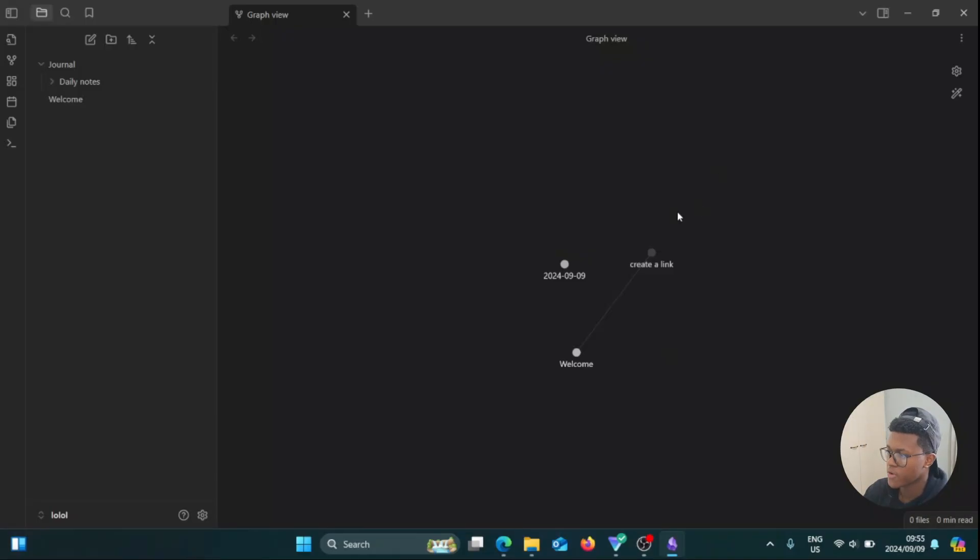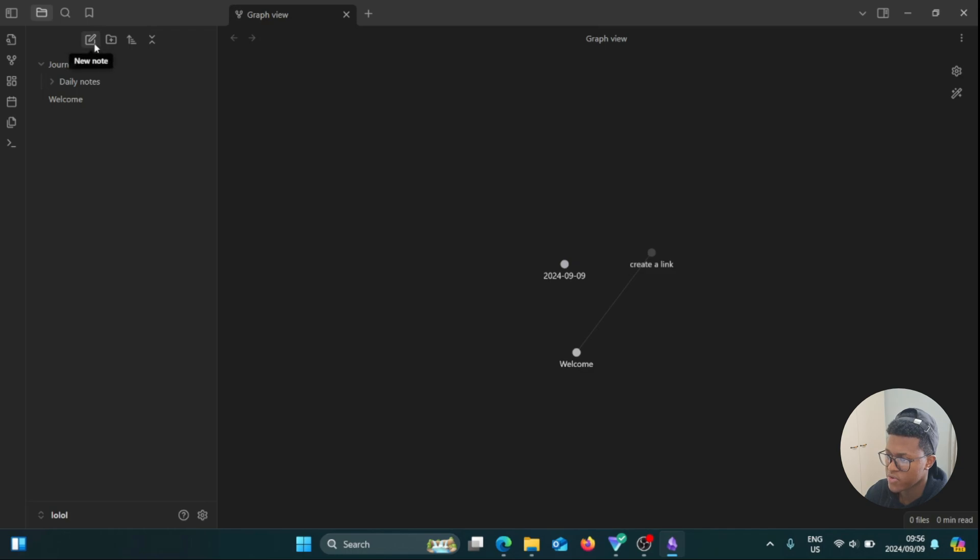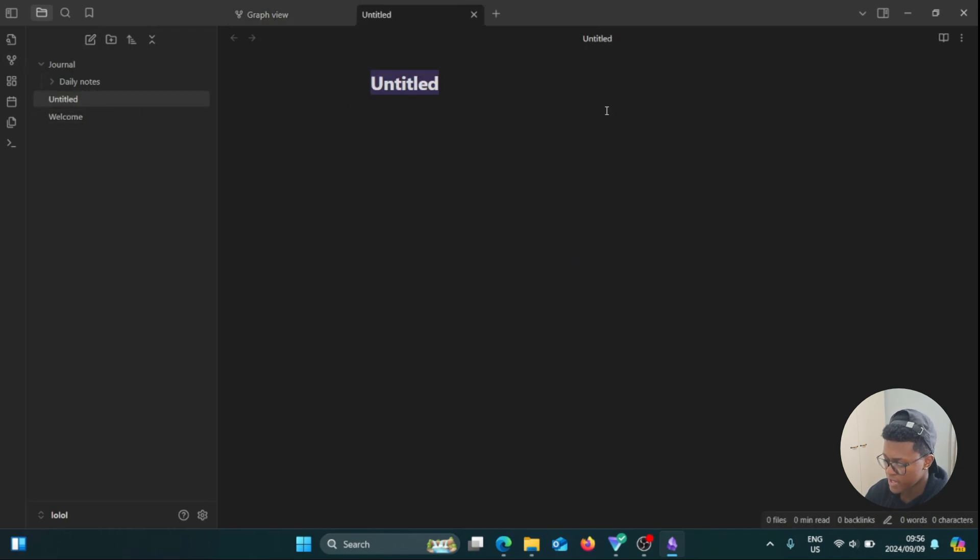So now we're going to create a new node called Dashboard. I'm going to go here and click on this icon. Now it says New Node, and I'm going to rename it and call it Dashboard.